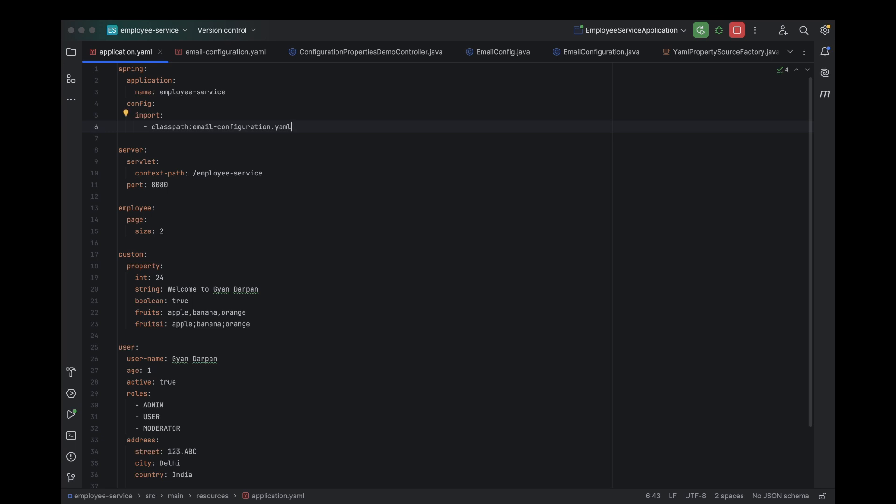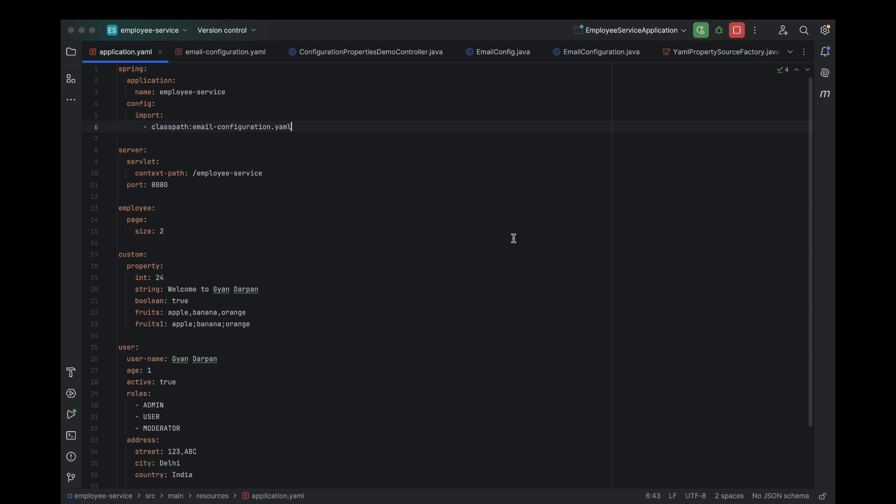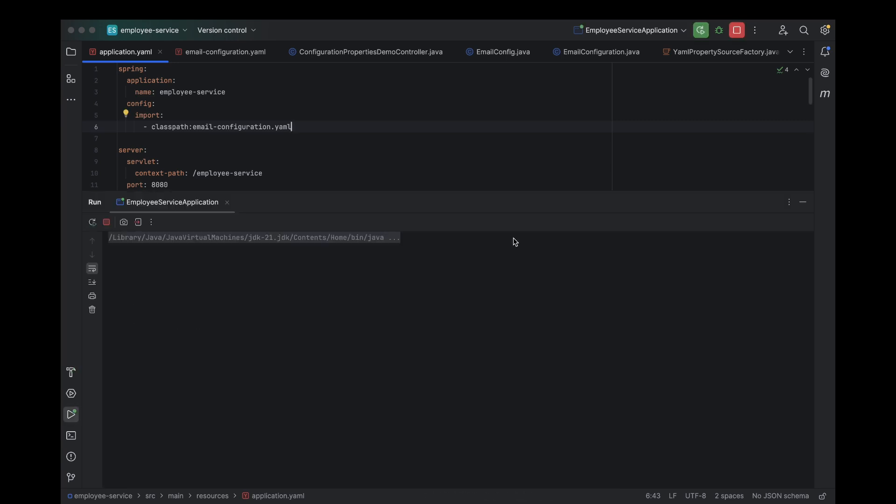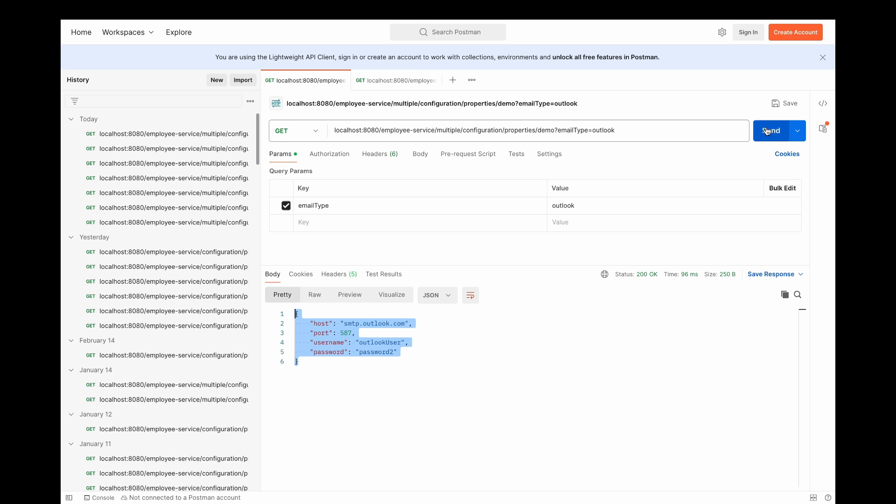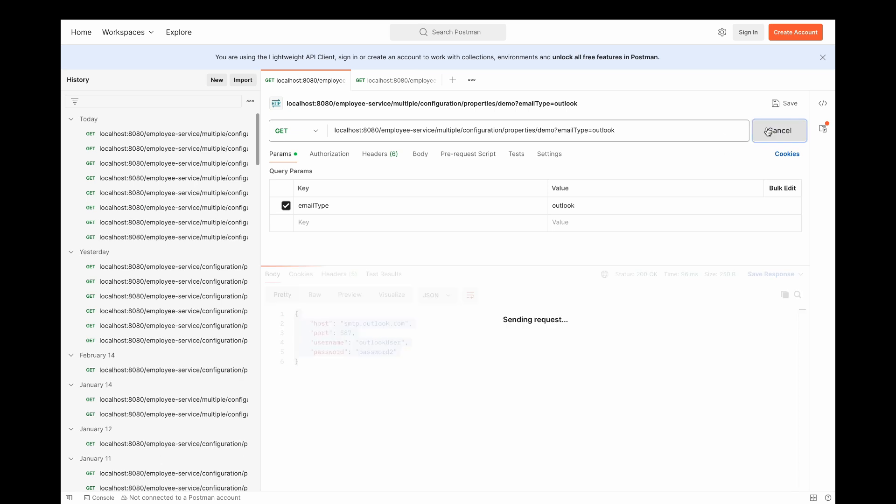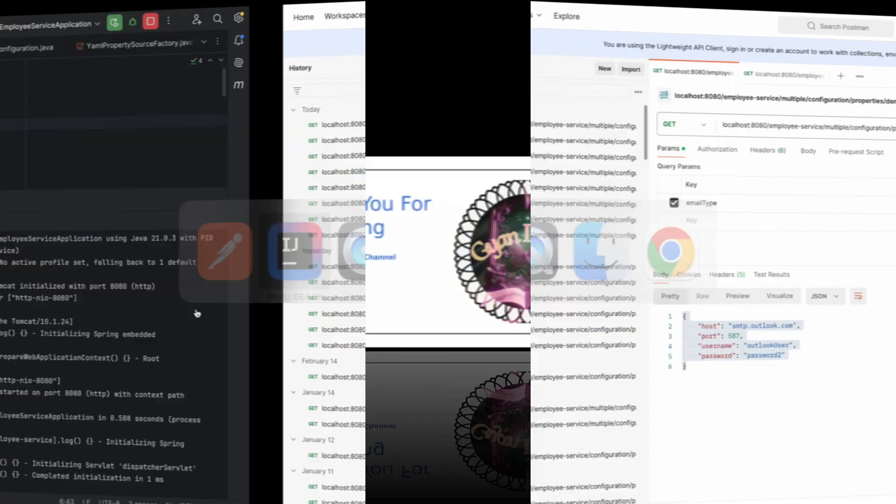That's it. No extra setup required. Now, let's restart the application and hit our API. Look at that. The response is perfect. Spring Boot has seamlessly loaded our configuration from the custom YAML file using spring.config.import. This approach is super clean and saves us from having to create any additional factory classes. Pretty neat, right?